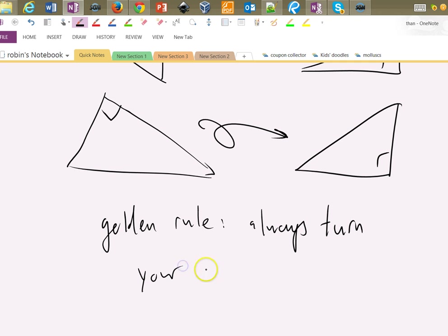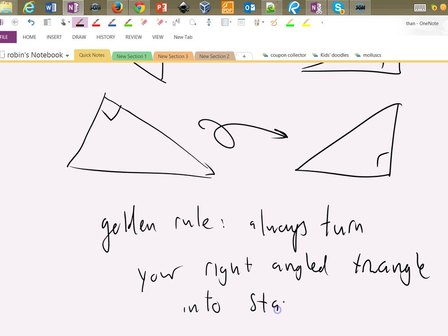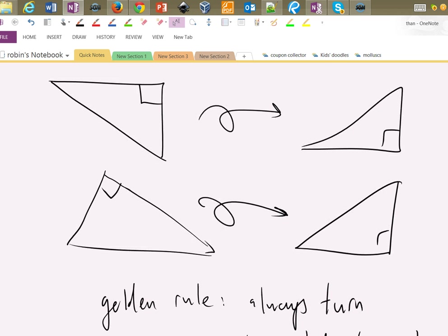So, golden rule: always turn your right-angled triangle into standard form.